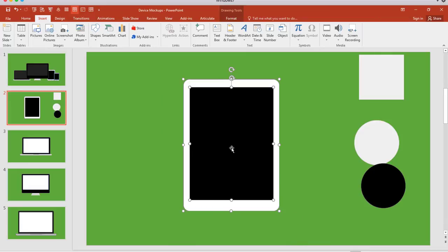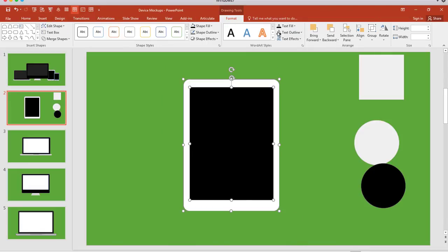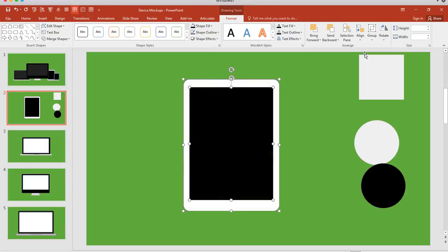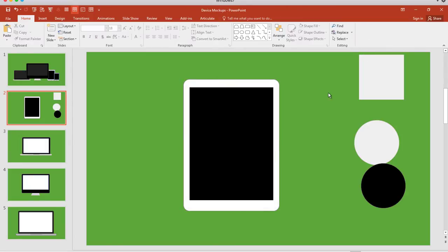I'm going to select both of them and make sure that they are aligned. So Format, Align, Align Center, and that looks pretty good.